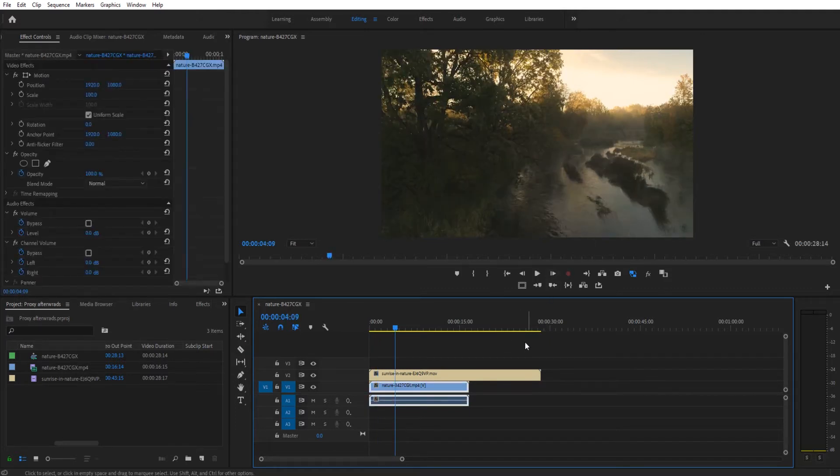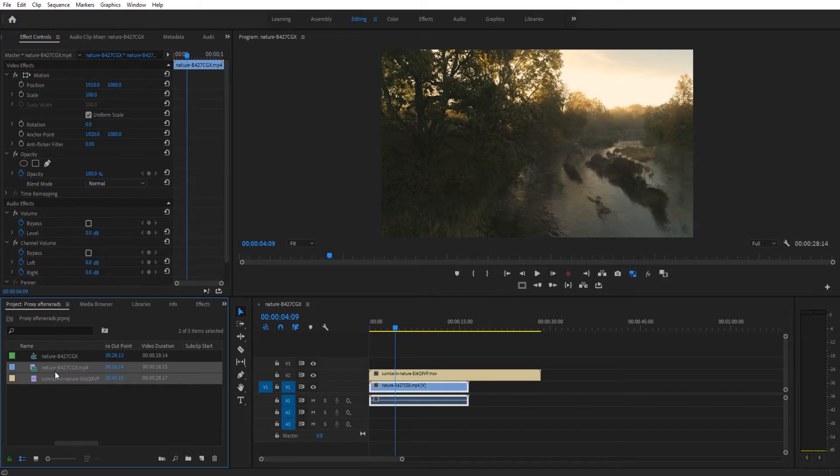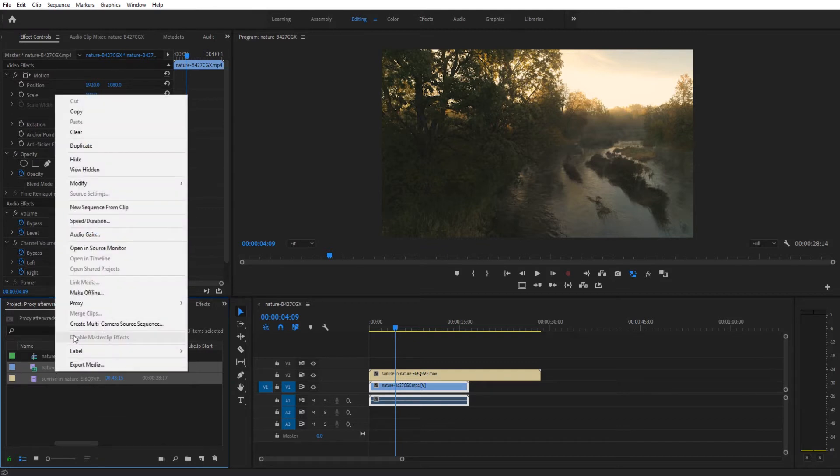So what we can do is we can create proxies. Now I've already gone over a tutorial about how to create them when you're importing them and I'll link that up in a card right here. But this is how you do it and it's really simple if they're already imported.